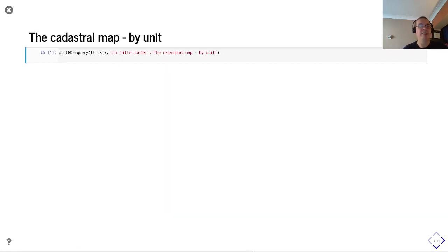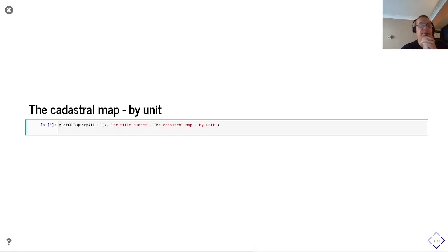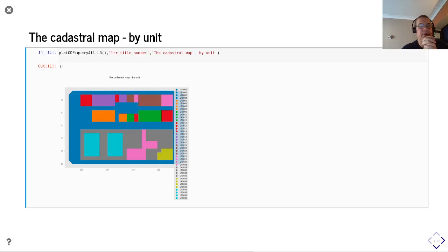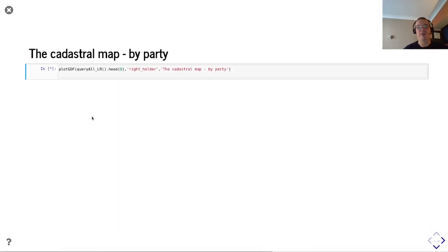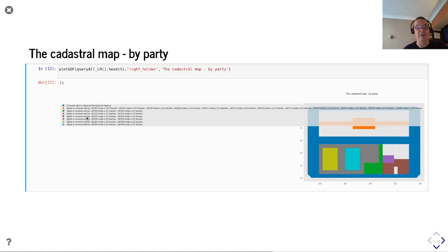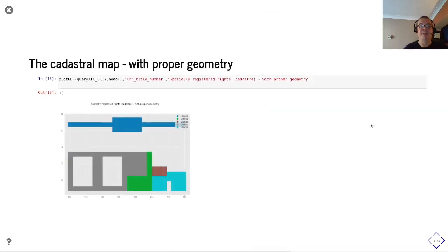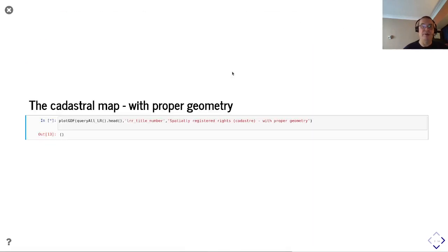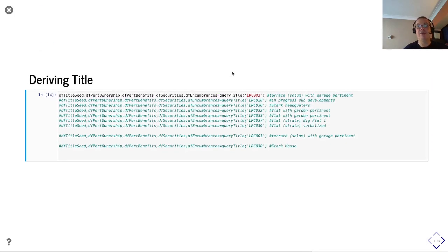After processing the whole lot and archiving, we view the cadastral map. We now have a whole raft of different cadastral units. Querying by party, we can see rights in common for LRC003 at a 1/12 fraction - in fact all of these things have a 1/12 fraction over this common area where the terraces have been built. It has proper geometry with proper holes in it, and we can use this to drive title queries.